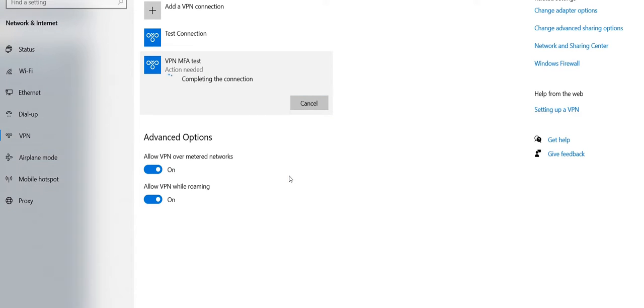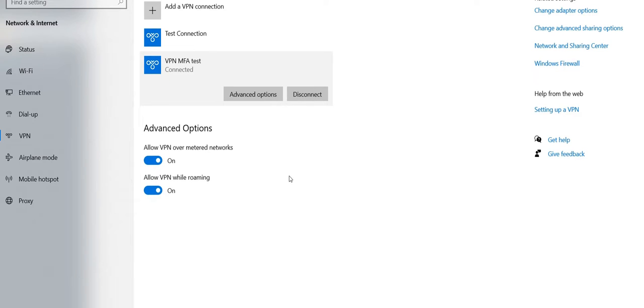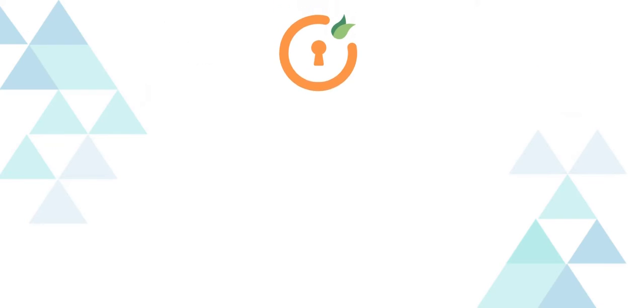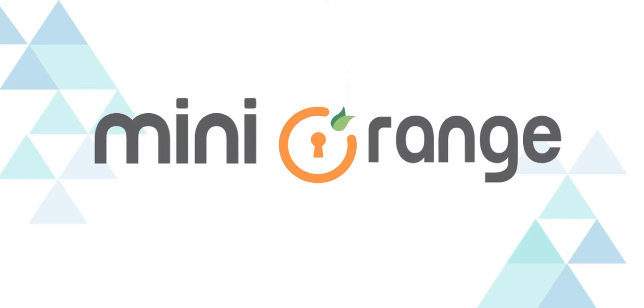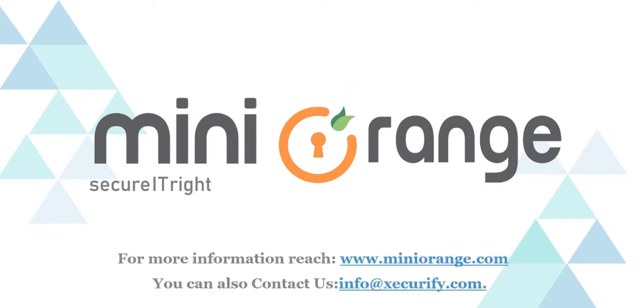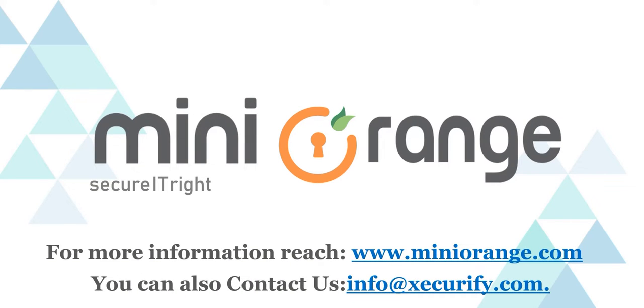After successful validation, you are connected to Windows VPN. Thank you for watching this video. For any other questions, drop us a query on info at securify.com.